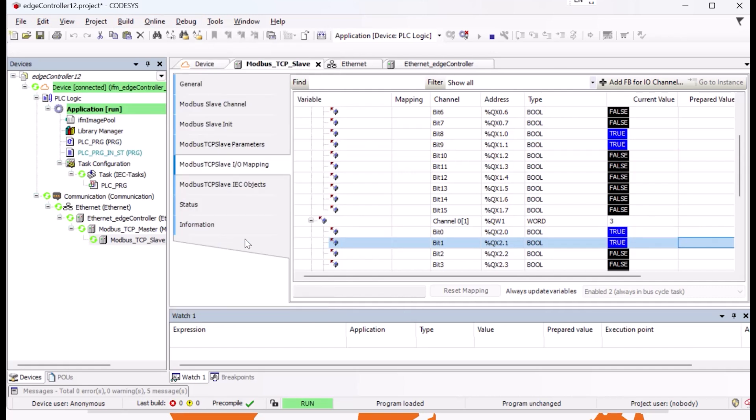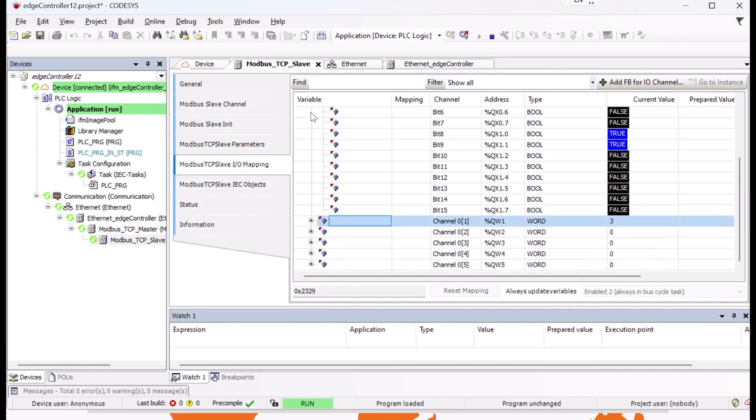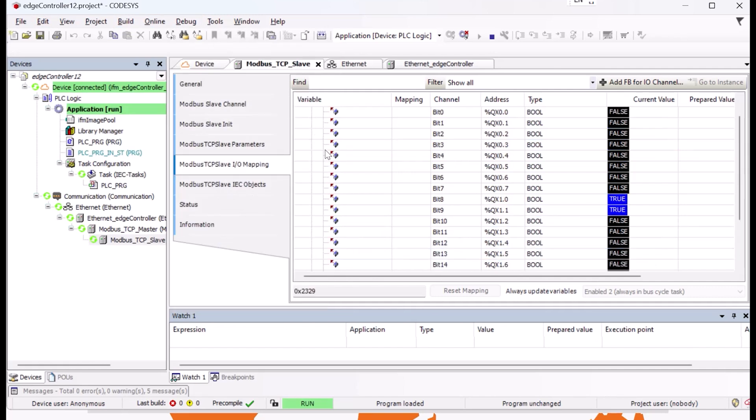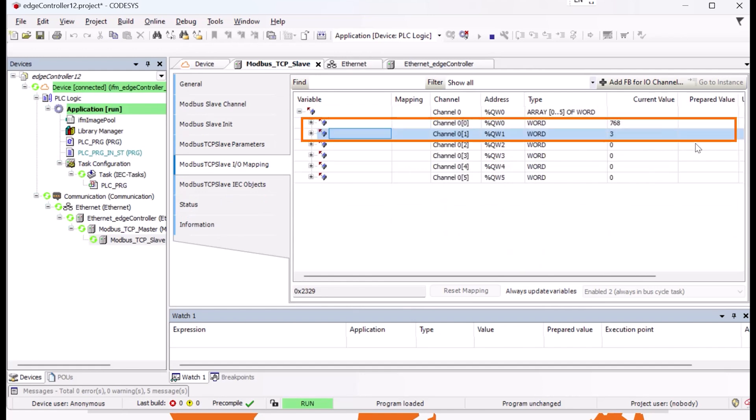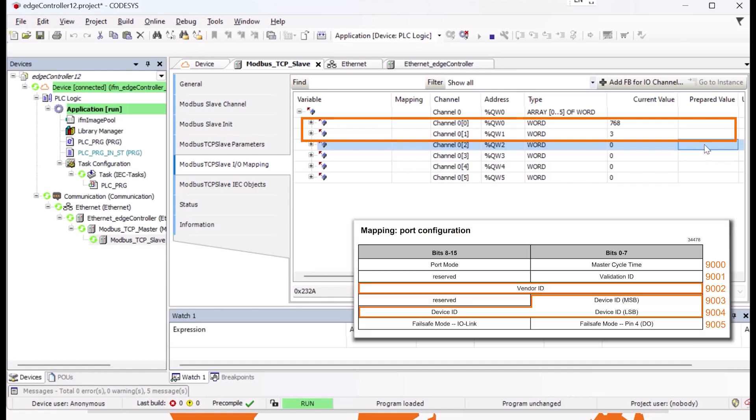The decimal value 3 is entered here in binary form. If the values are written to the controller, and the drop-down views are folded together again, we can see their current values. Since the entire word is read out in this view, Register 9000 does not show 3 but 768 as the decimal value.